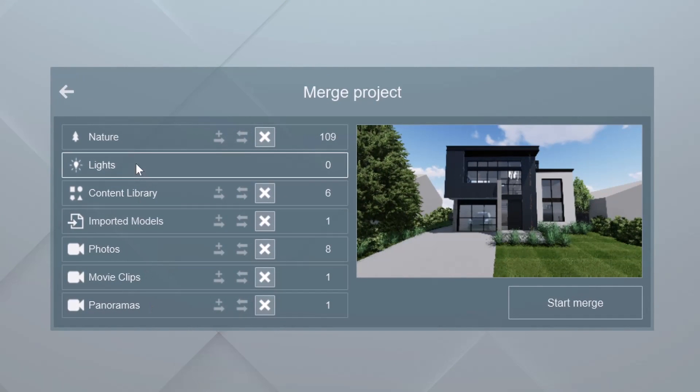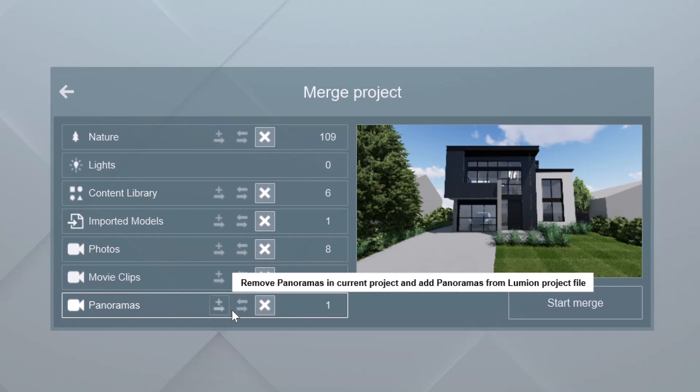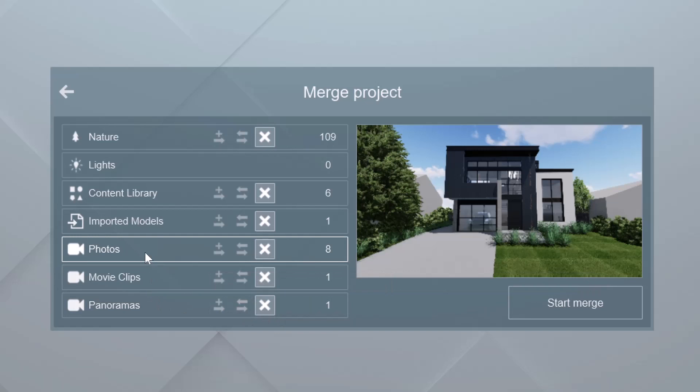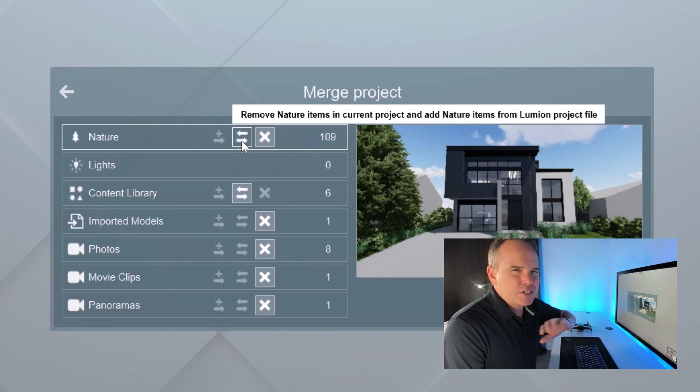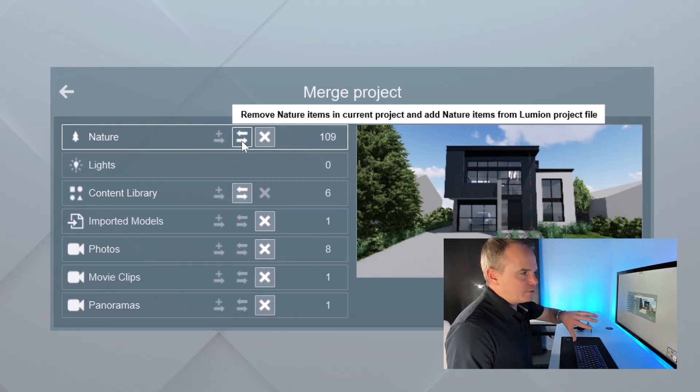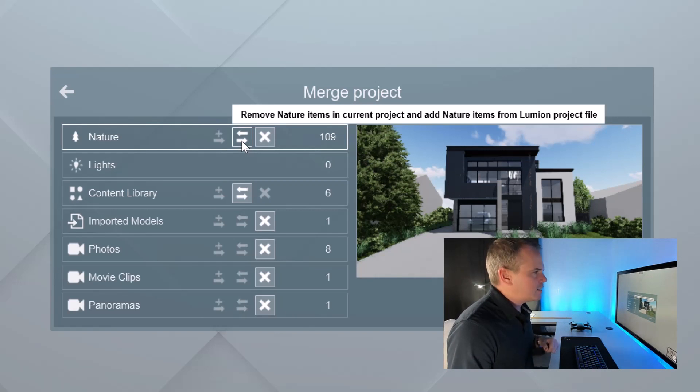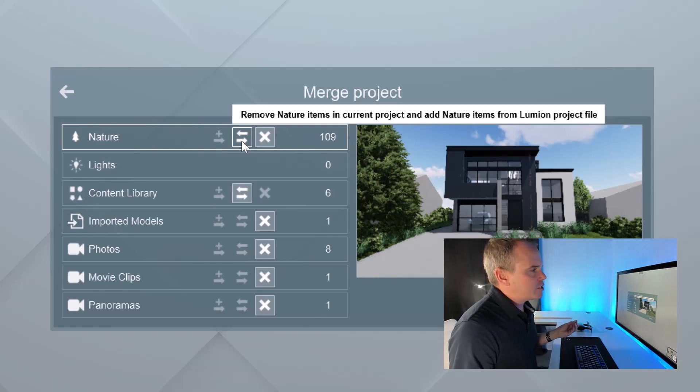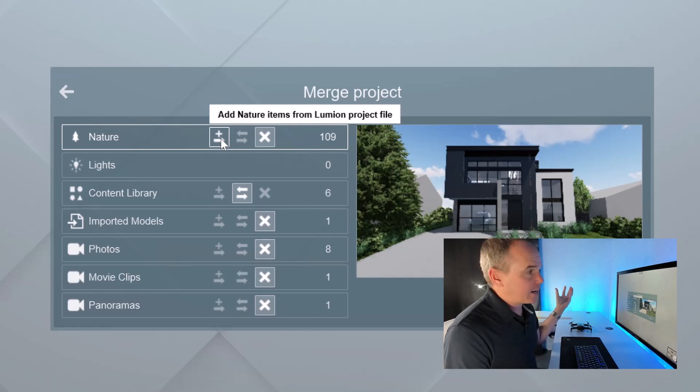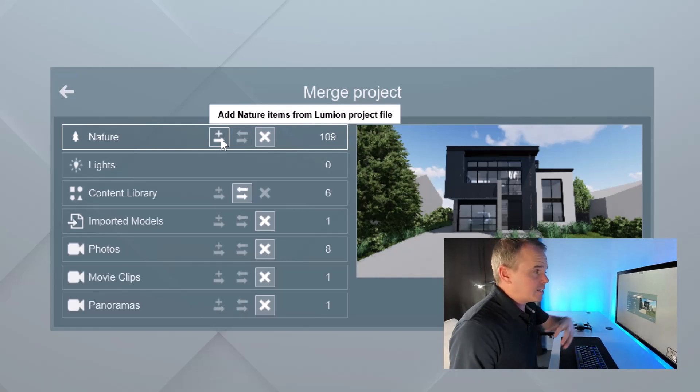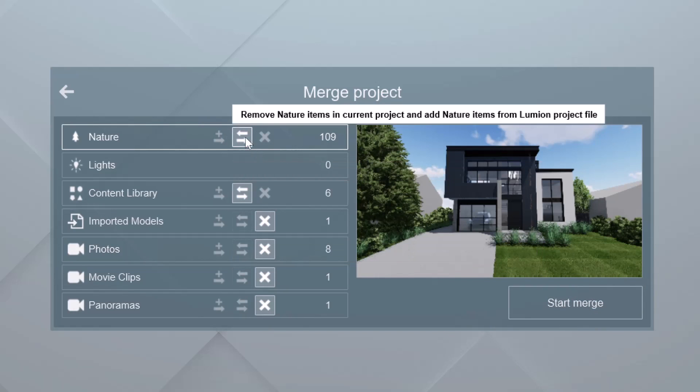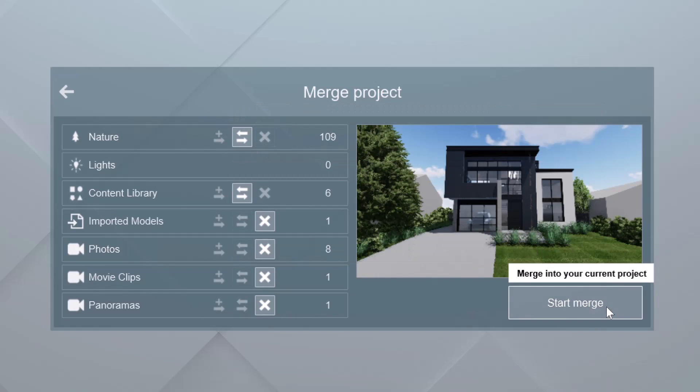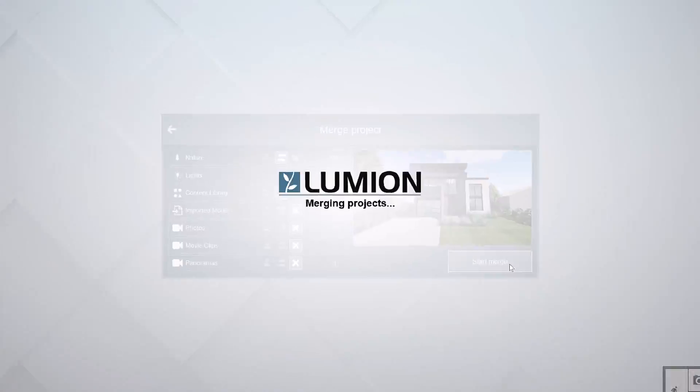Basically, these are all the different types of objects that are coming in. So as far as movie clips and photos, we don't need to worry about those. Imported models, we're going to also skip those. When it comes to our content library, I'd say that we should probably just remove what's in the current project and add the models from the Lumion. And then same thing, I just kind of haphazardly placed those plants, we're going to remove what we have in here, and then just add what's in the other. The other option is to just bring them in on top of what we have. So we'll say we're just going to merge those in. And let's start the merge and check this out.